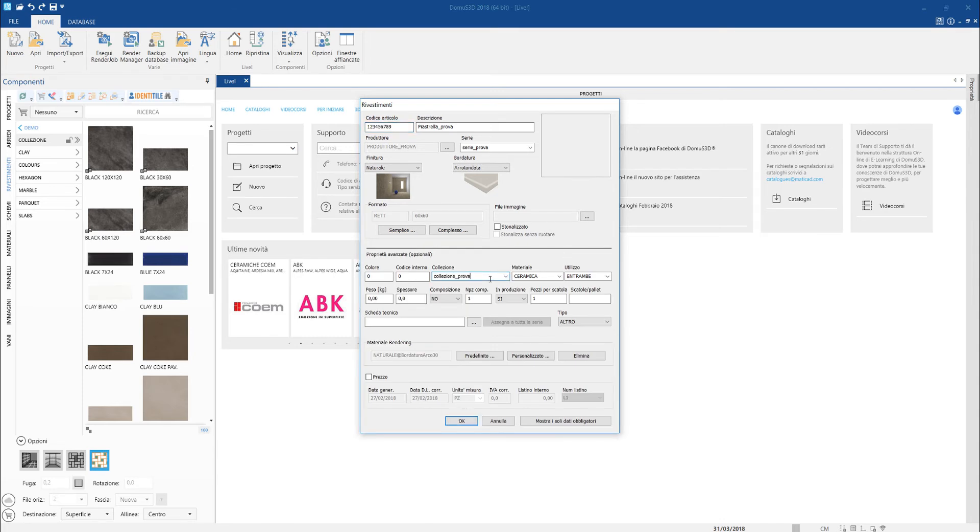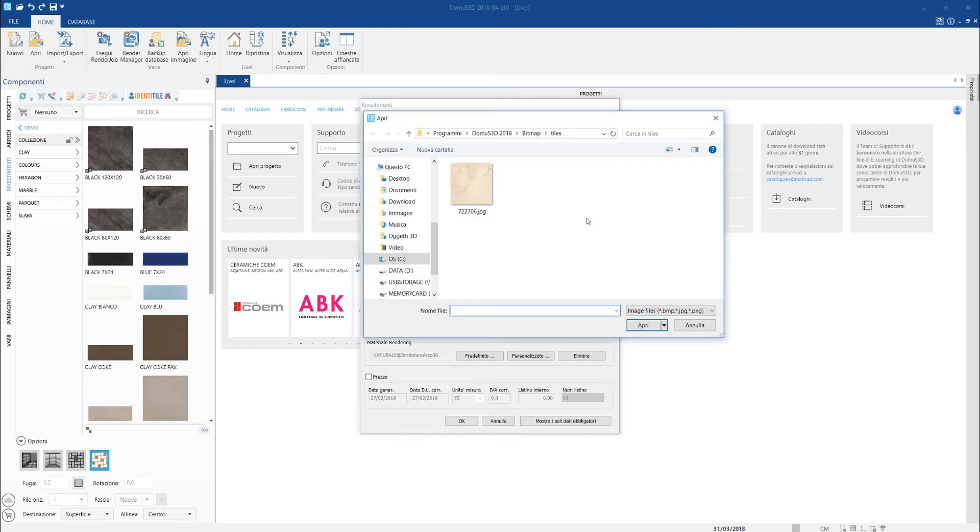Loading the image of the tile is very simple too. We just reach the folder where we save the image file and select it.